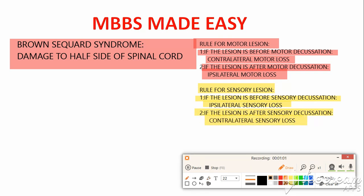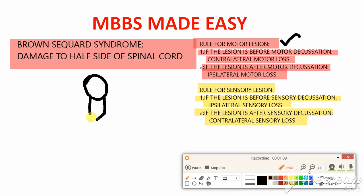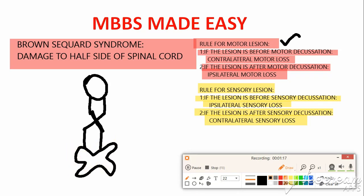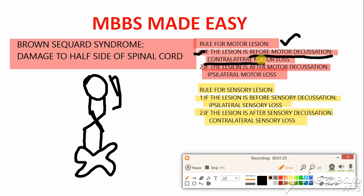I'm going to illustrate the rule for motor lesion. I am drawing the corticospinal tract, which is our motor tract, from our cortex. Fibers go down and decussate at the medulla, then they go down into the spinal cord. Rule number one states that if the lesion is before motor decussation — meaning anywhere from the cerebral cortex up to the medulla — you will see opposite side motor weakness.